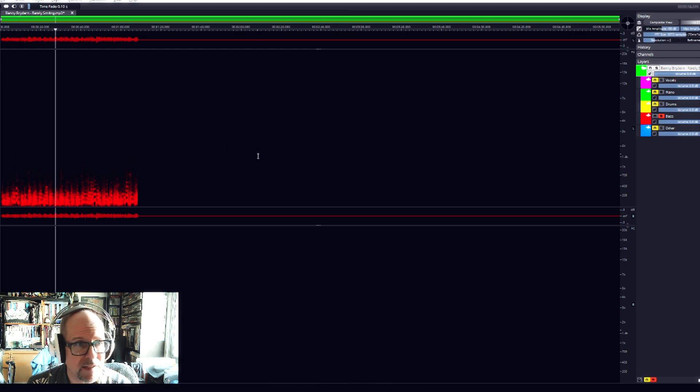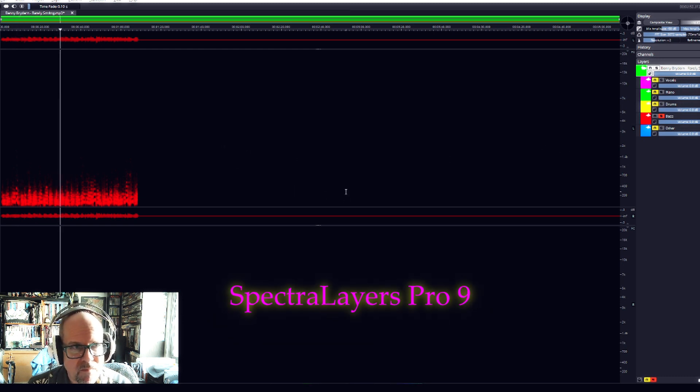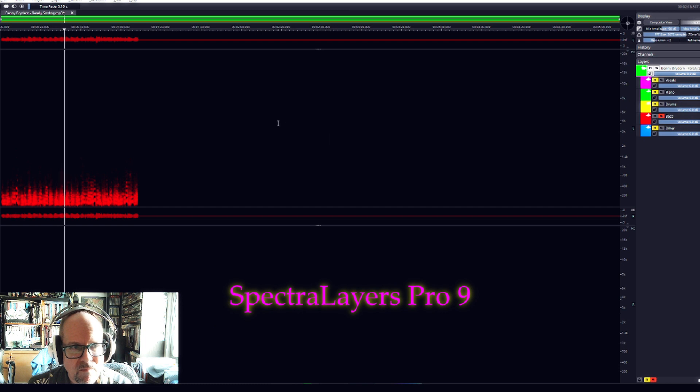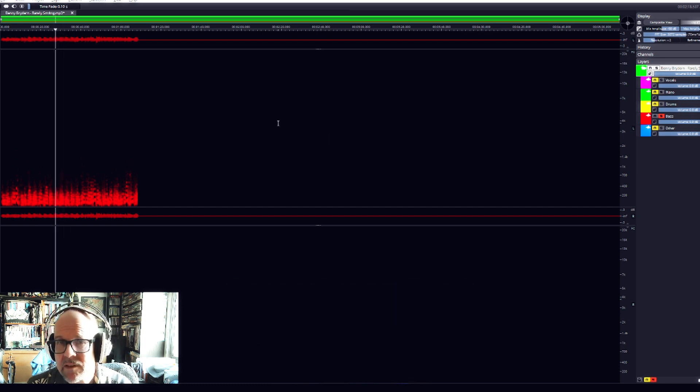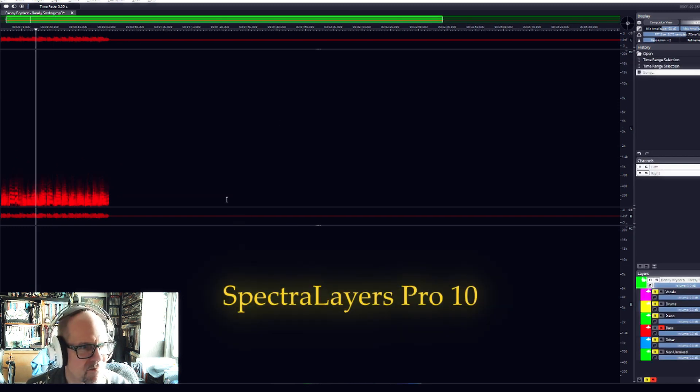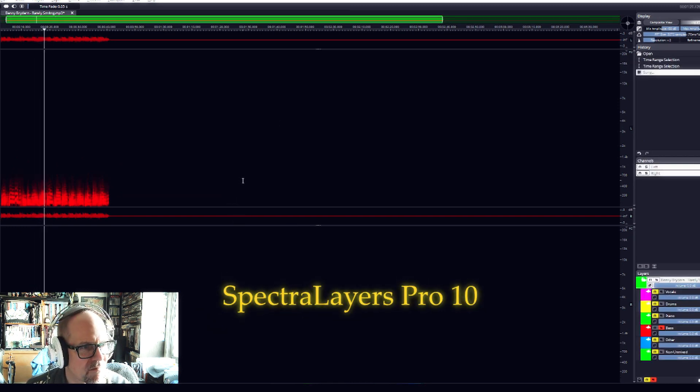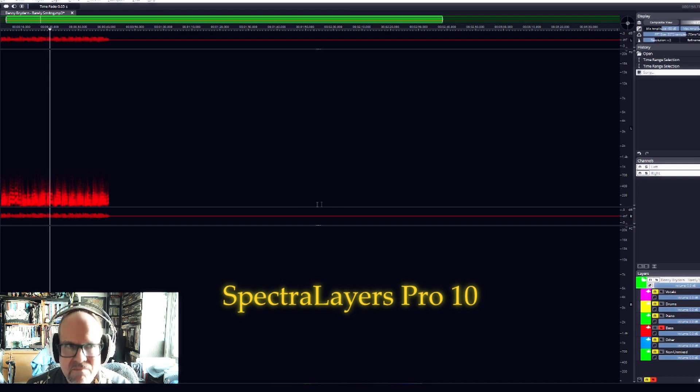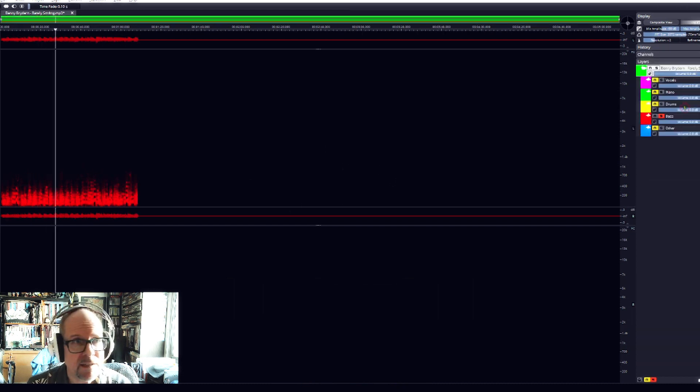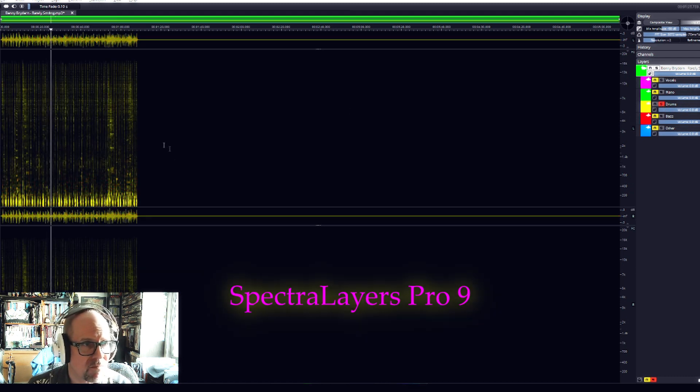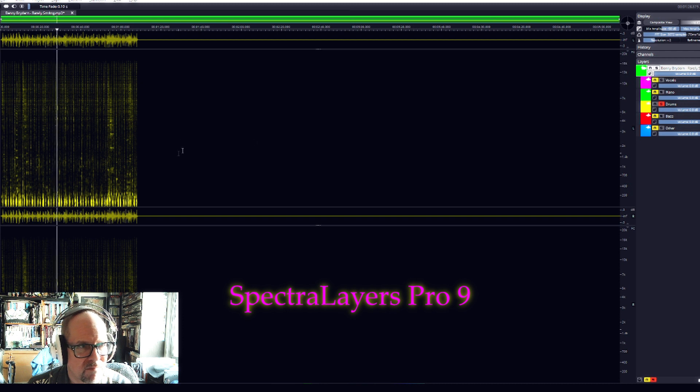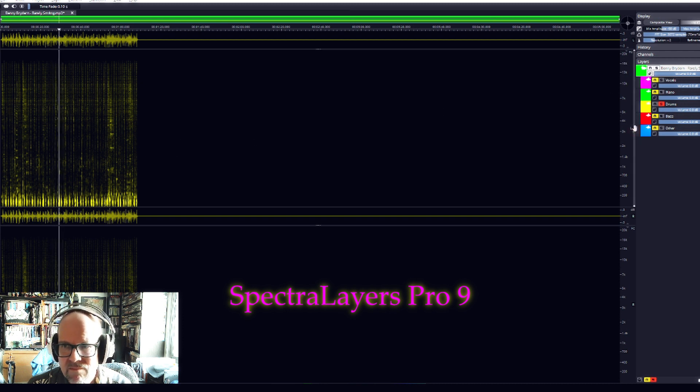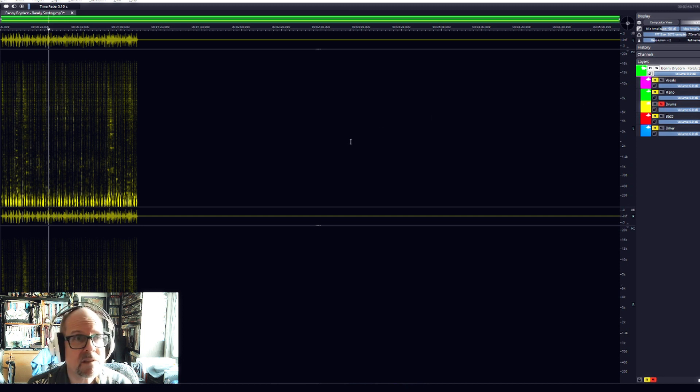I'm going to pull up the bass from version 10 right now so you can hear the comparison. Same with the drums. Here are the drums in version 9, and here are the drums in version 10.